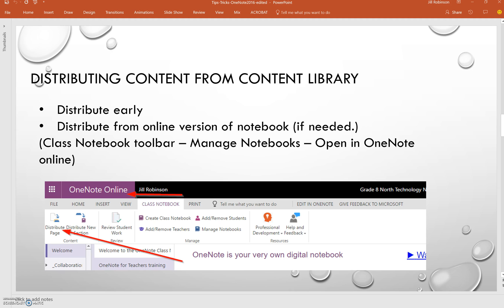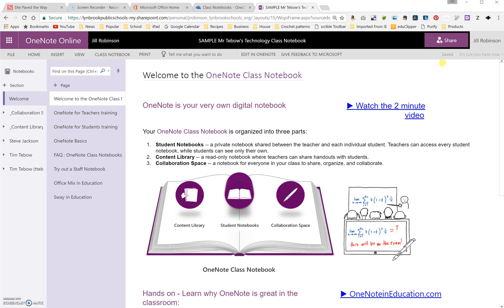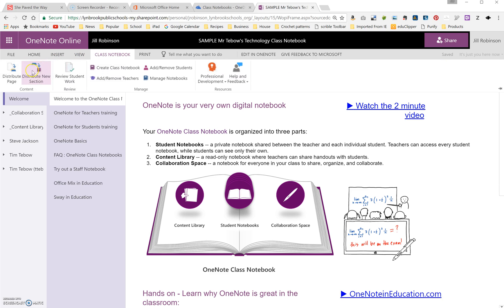The other helpful tip that you can use is to distribute from the online version of your notebook if you don't already do that. They have recently added in the online version of OneNote the Class Notebook toolbar. So if you have a page in the content library that you want to distribute and you click on Distribute Page here, you can distribute a section, a page in your notebook to all of your students. And because you're working in the online version, you don't have to worry about the syncing process if you're using the full desktop version.